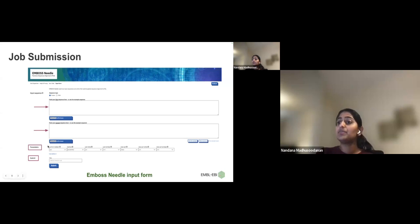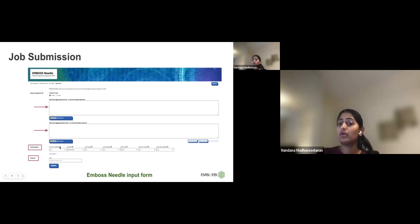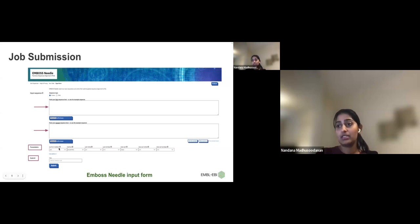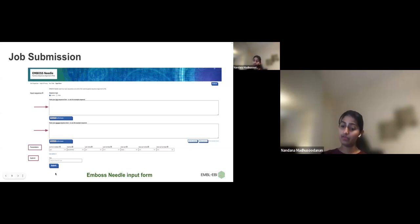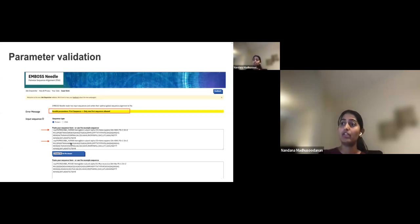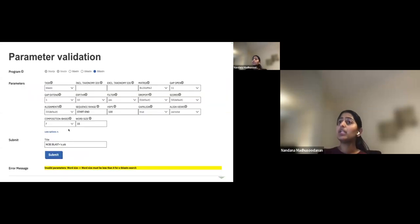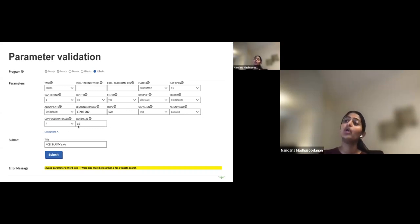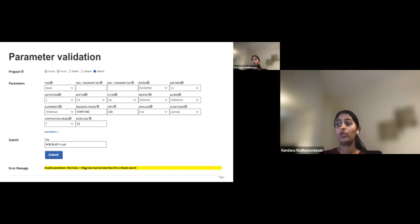You can click 'More Options' to see the parameters. If you're unsure what a parameter means, mouse over the information icon for a description. You can provide a job title if you want. Before submitting, we do parameter validation — for example, if you try to input two sequences in one text box for a pairwise alignment, we'll warn you that only one sequence should be provided there.